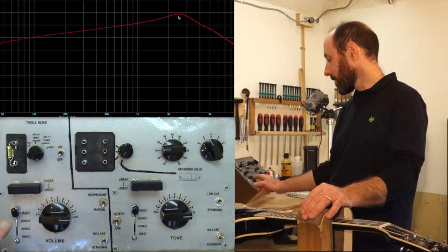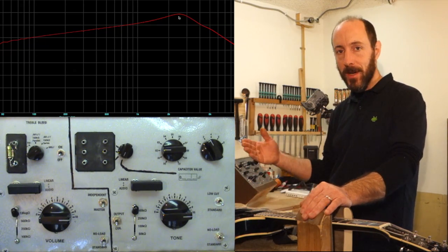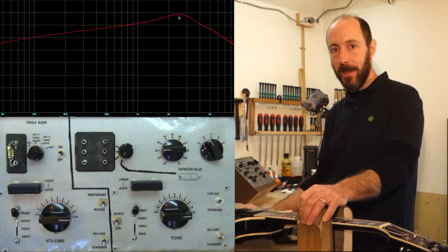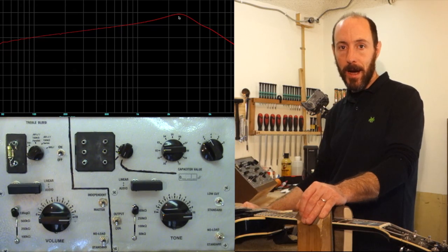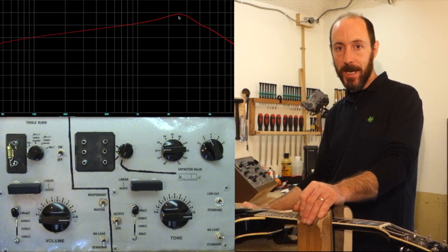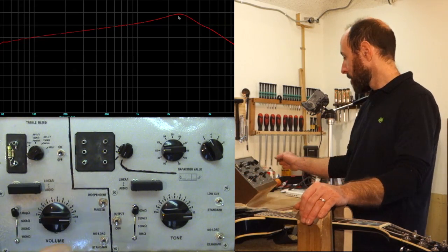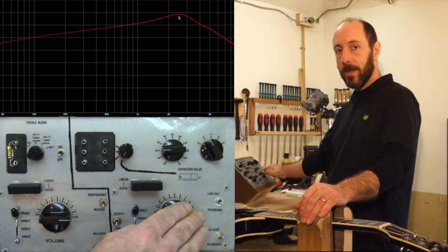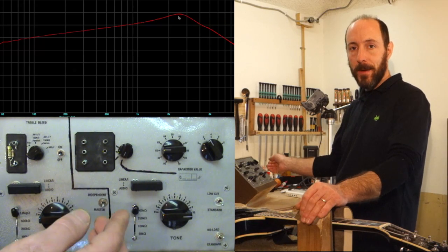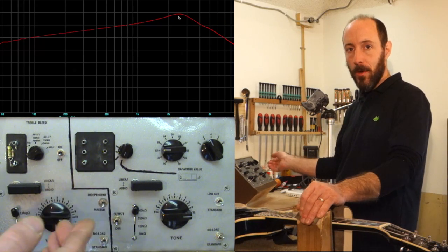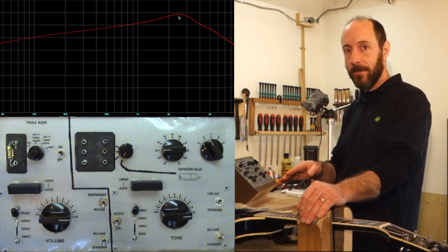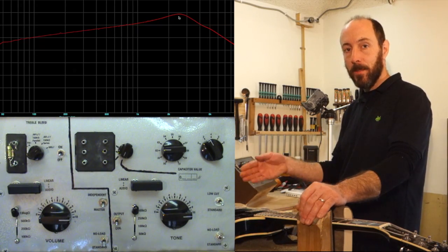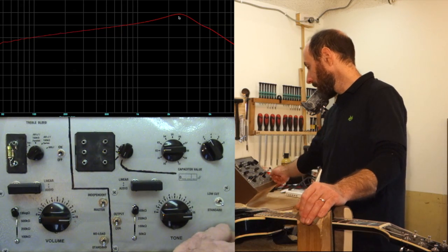So, in practical terms, one mega is about as high as you'll typically find, as high as is worth going on a potentiometer for a volume control. For a tone control, people will often employ a no-load pot which just disengages it from the circuit completely when turned all the way up to 10.